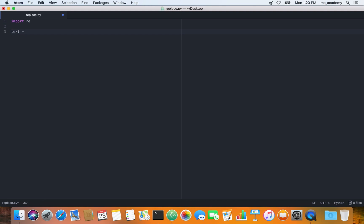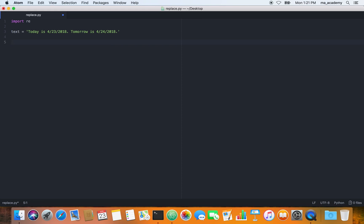Let's create a variable called 'text' and enter a string. Today is 23rd of April 2018 and tomorrow is 24th of April 2018. So this string is stored in the text variable.